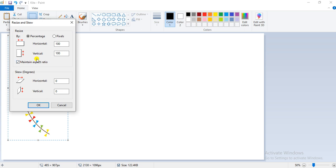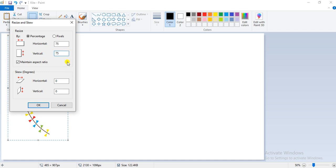In the resize section, you can either have percentage or pixel radio buttons. You can specify the new size value in the horizontal box and the value in the vertical box — that is 100. Here I am going to change it to 75, and you can see the value in the vertical box automatically gets changed once I enter it in the horizontal box.